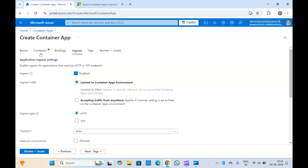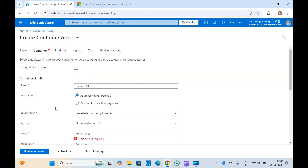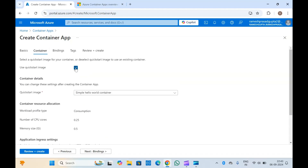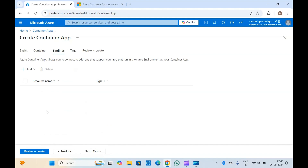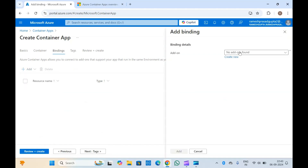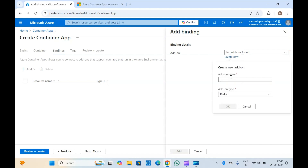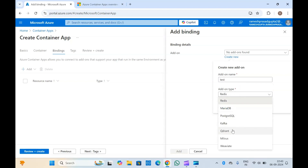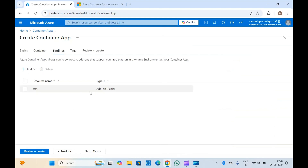After configuring ingress, you can create the container app. Let me go back to containers. Since we don't have any registry, we will use the quick start image. If you need some additional add-ons to install in your container apps, you can add them in the bindings section. For example, you can provide a test name and select the add-on type you need from the available options, and install it. This will also be installed in your container app environment.